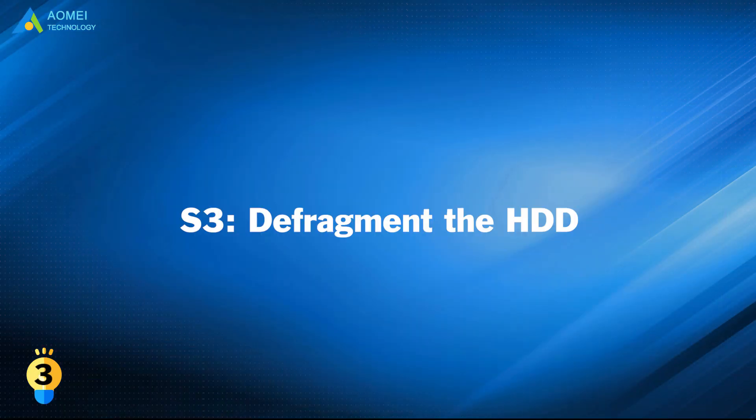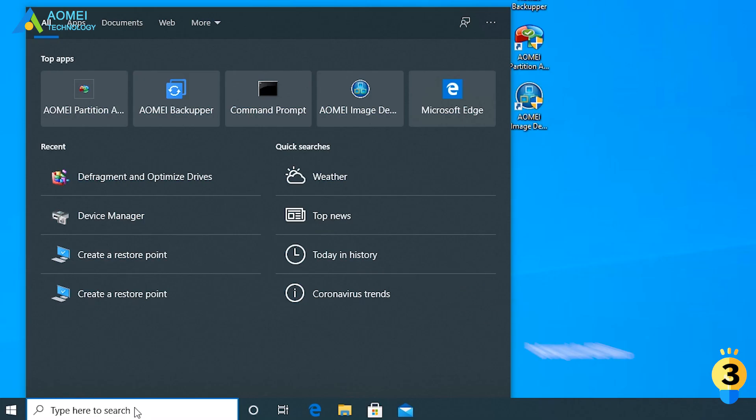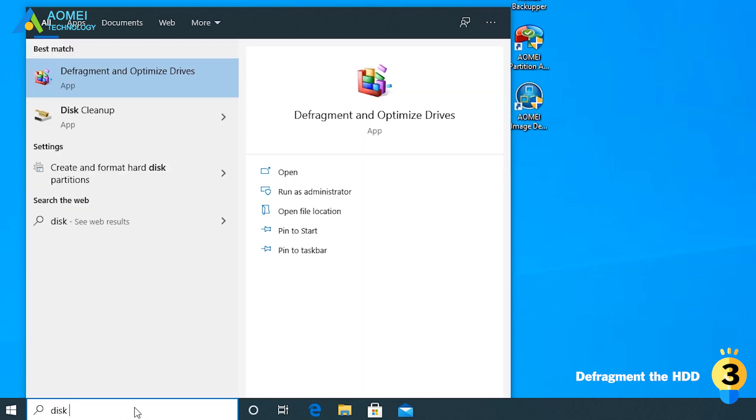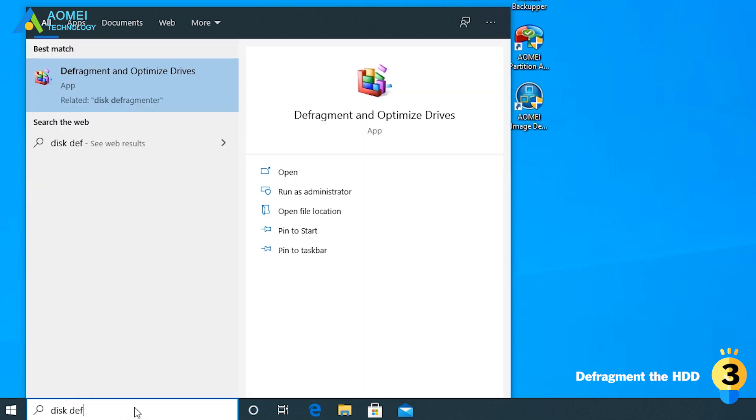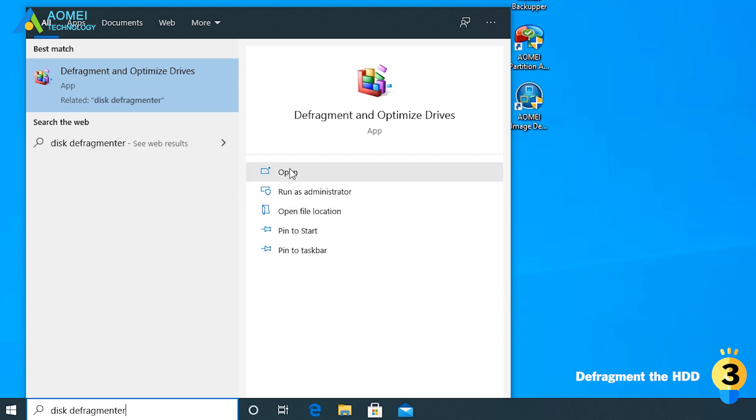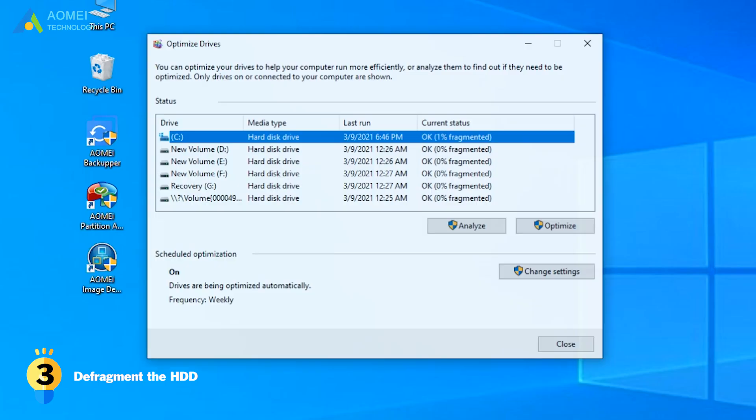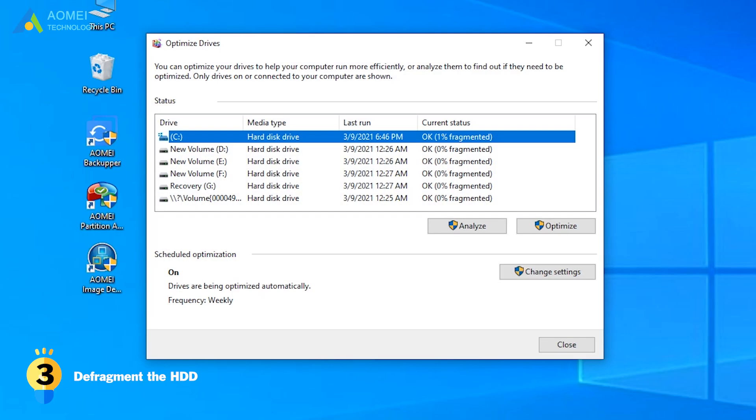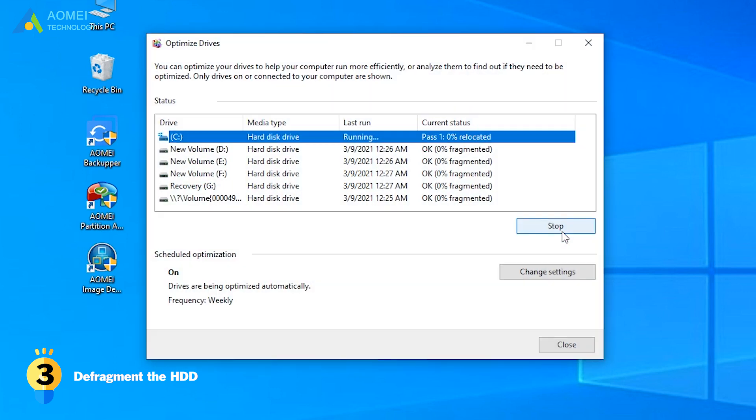Solution 3: Defragment the HDD. Type in DiskDefragmenter in the search box. And then you can find the defragment utility shown at the top of the results. Open it and defragment the hard drive. After defragmenting, your problem will be solved.